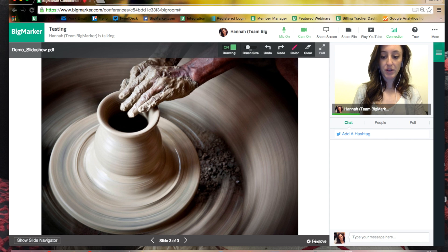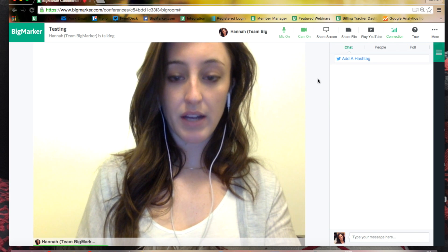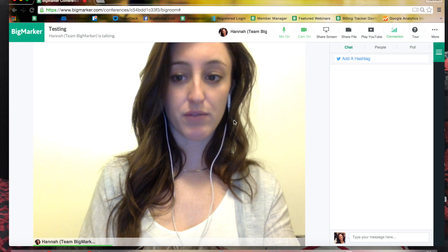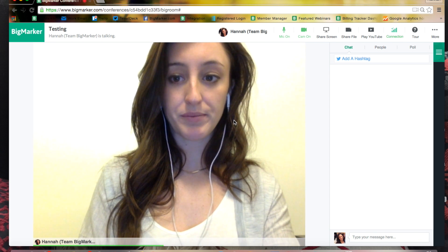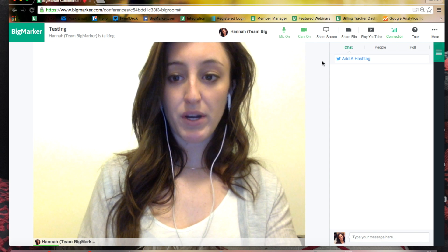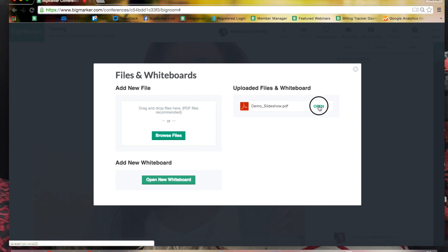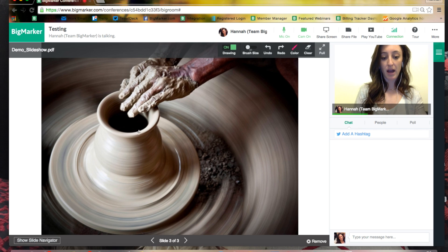I'm going to go ahead and remove this slideshow, and as you'll notice my video has jumped back to full screen. If I wanted to go back and share that file, or if I had multiple files already uploaded, you can see I have a file queue — I can reopen the file and it will jump me right back to where I was before.